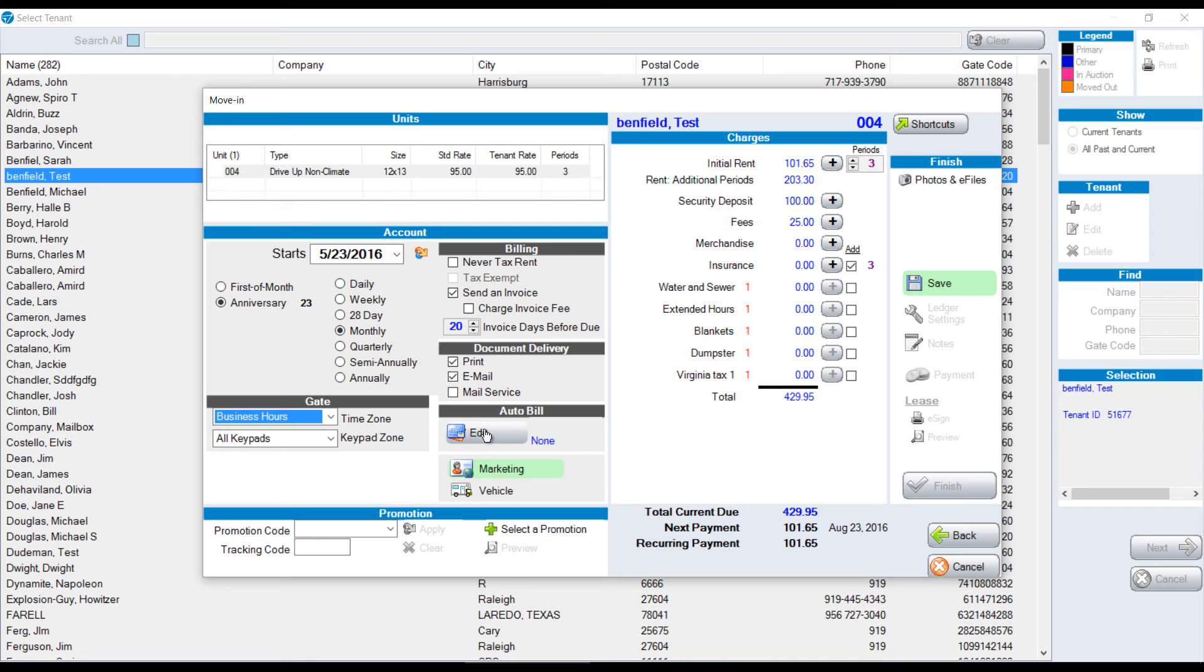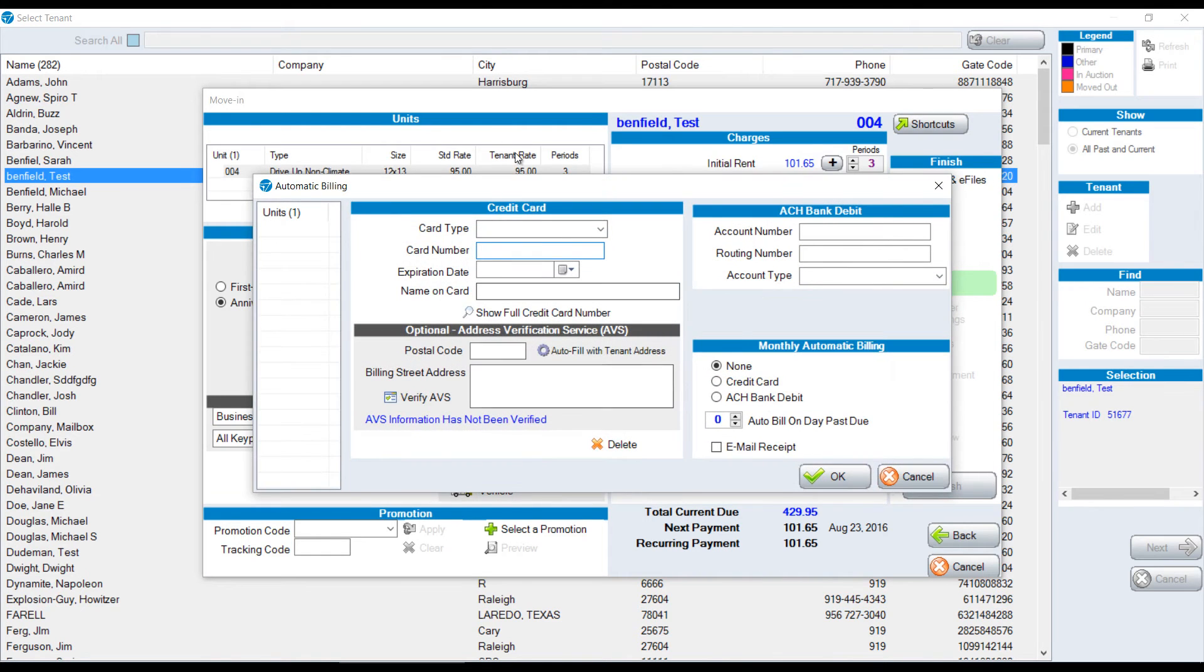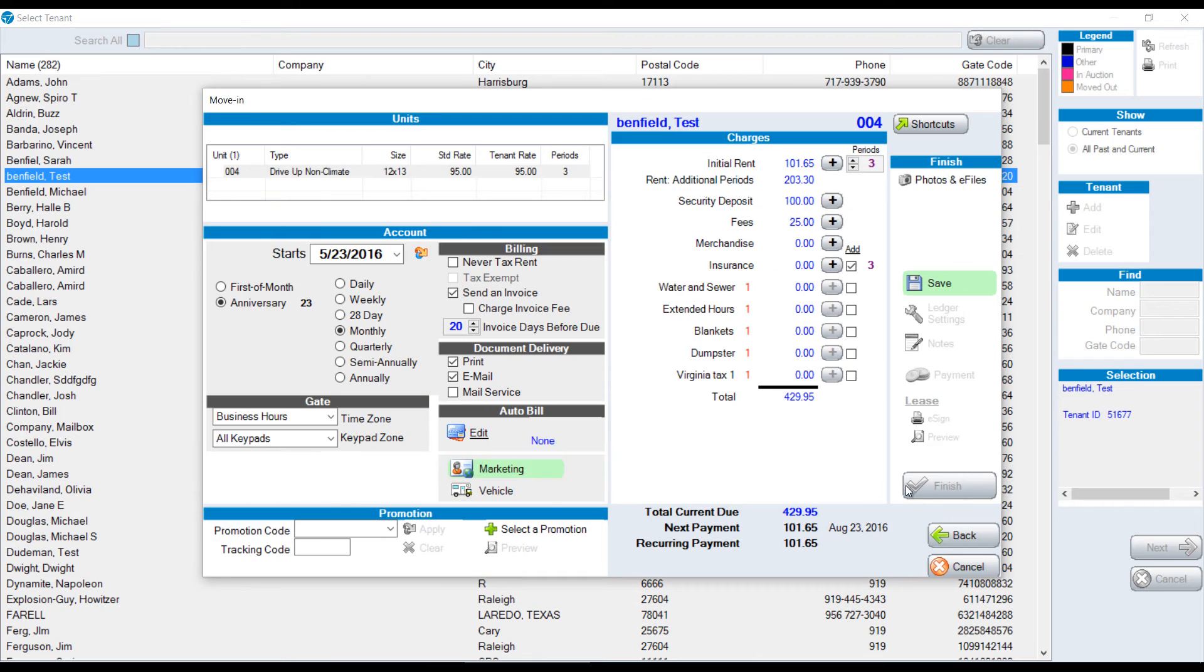You can set people up for auto bill, either for a credit card or ACH billing. Put in their information to process their credit card or debit their checking account.